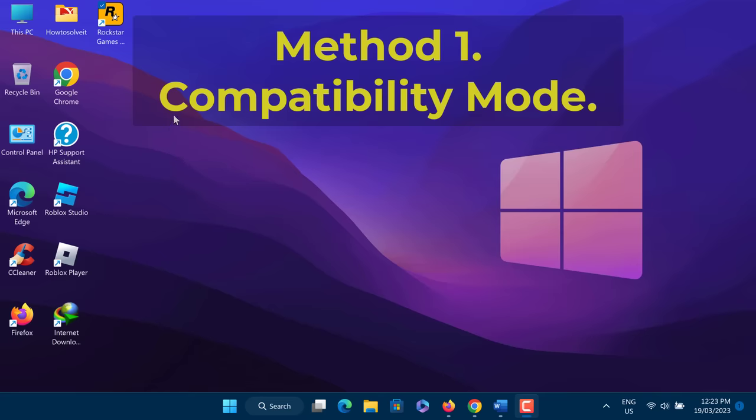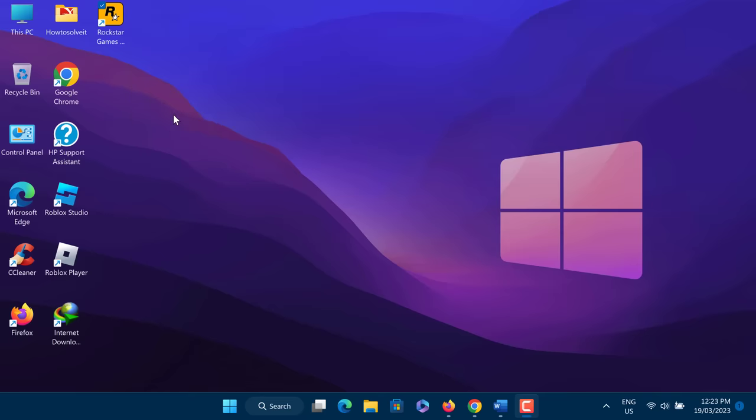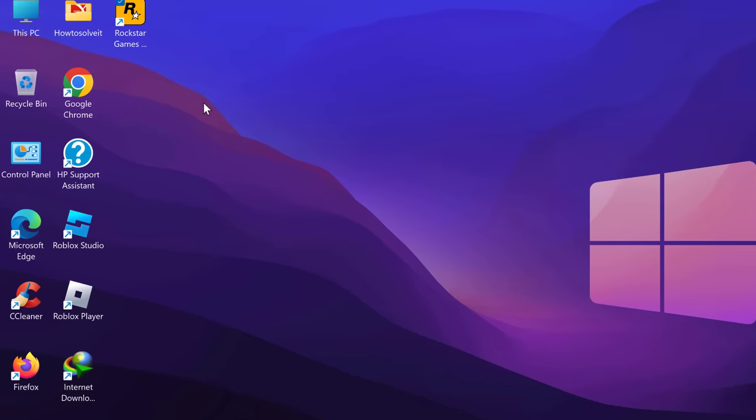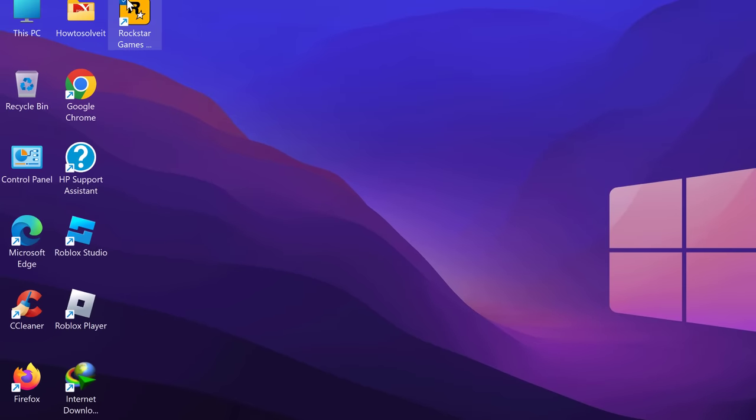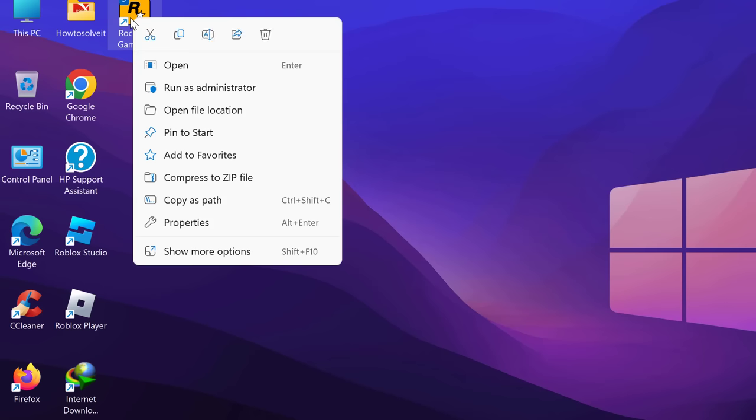If you're getting the Offline Mode Error, close the Game Launcher and restart it in Compatibility Mode. Right-click on the Game Launcher icon and select Properties.